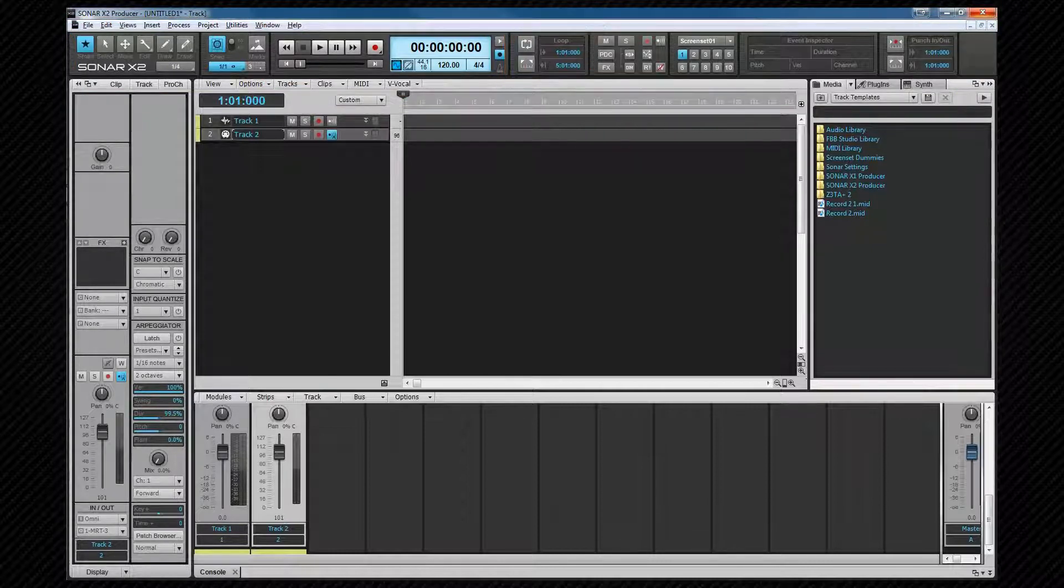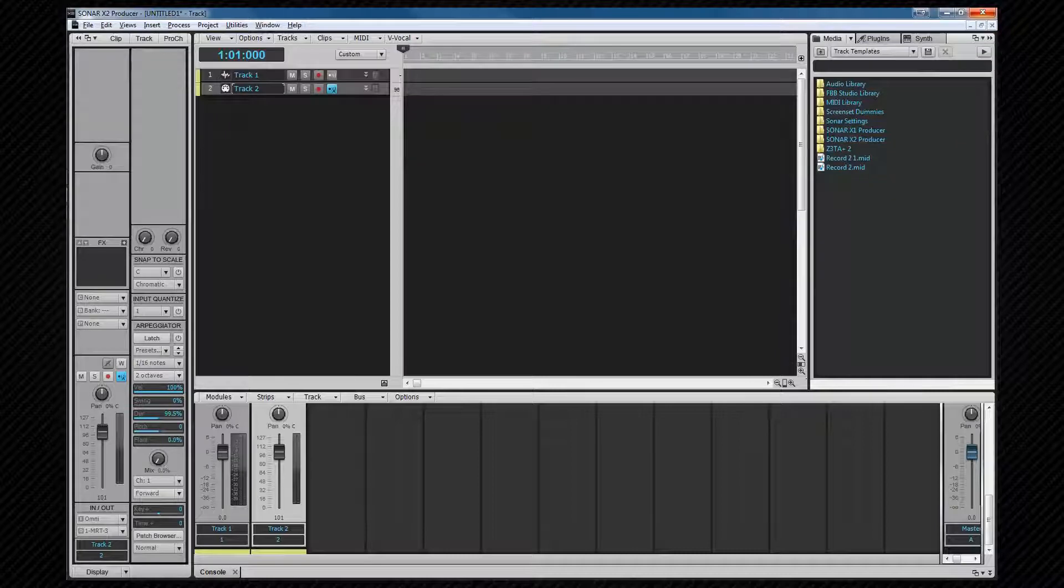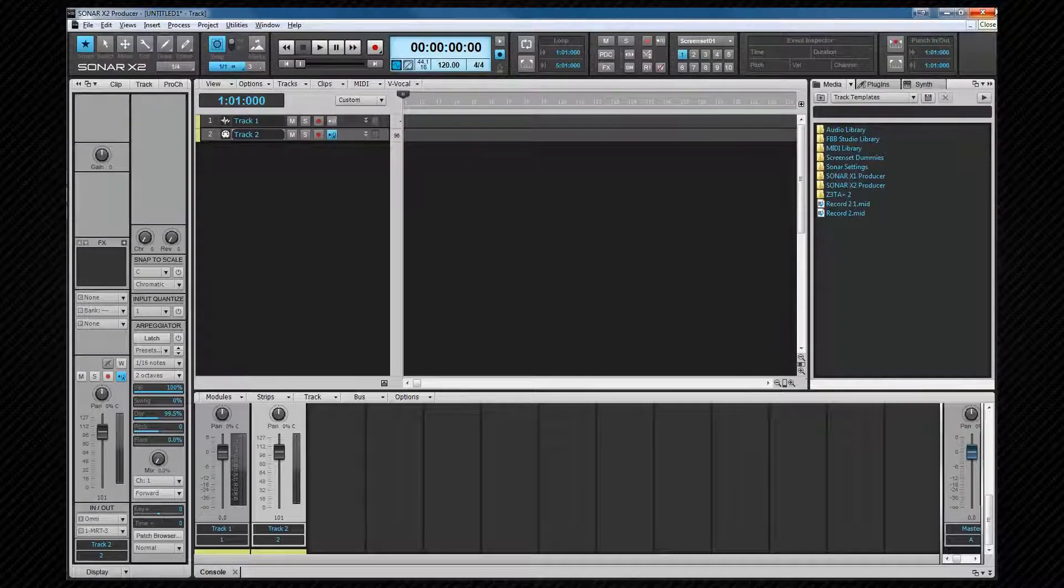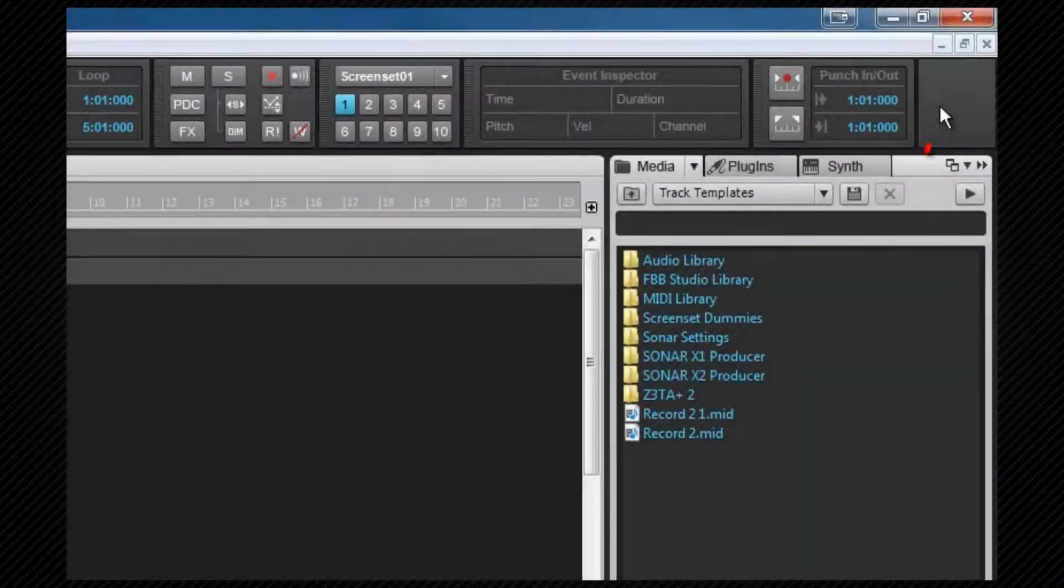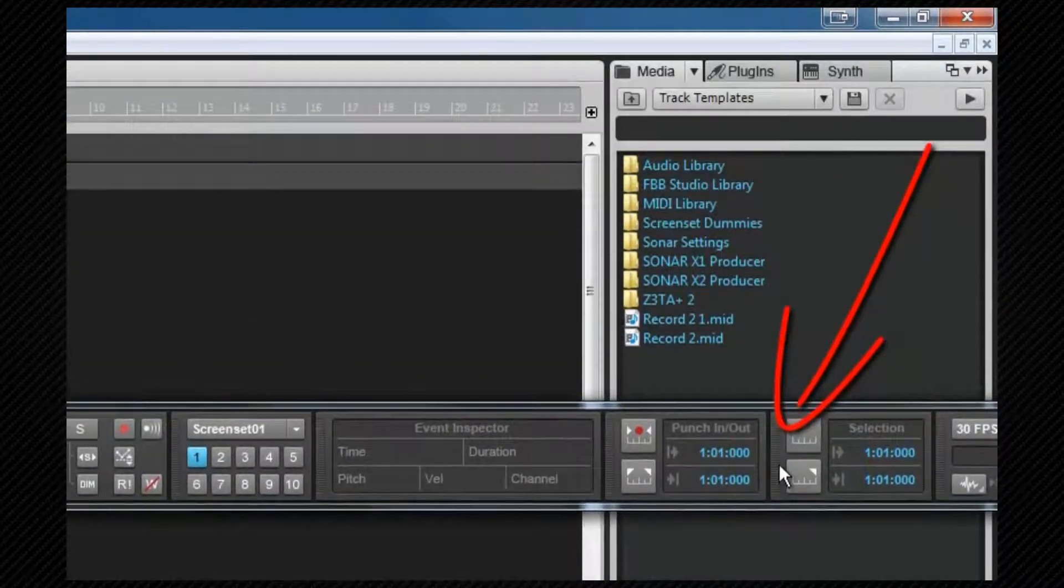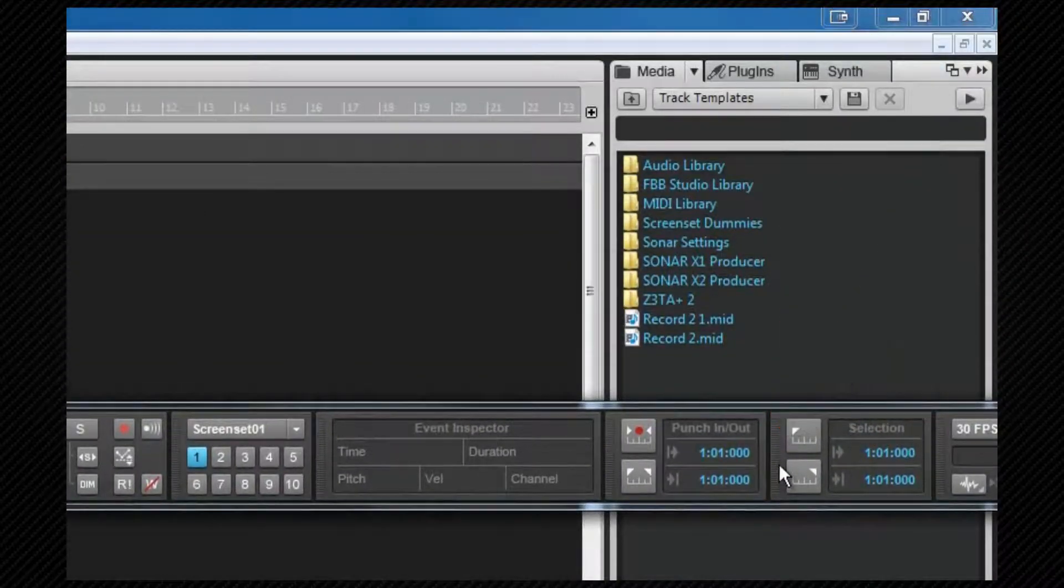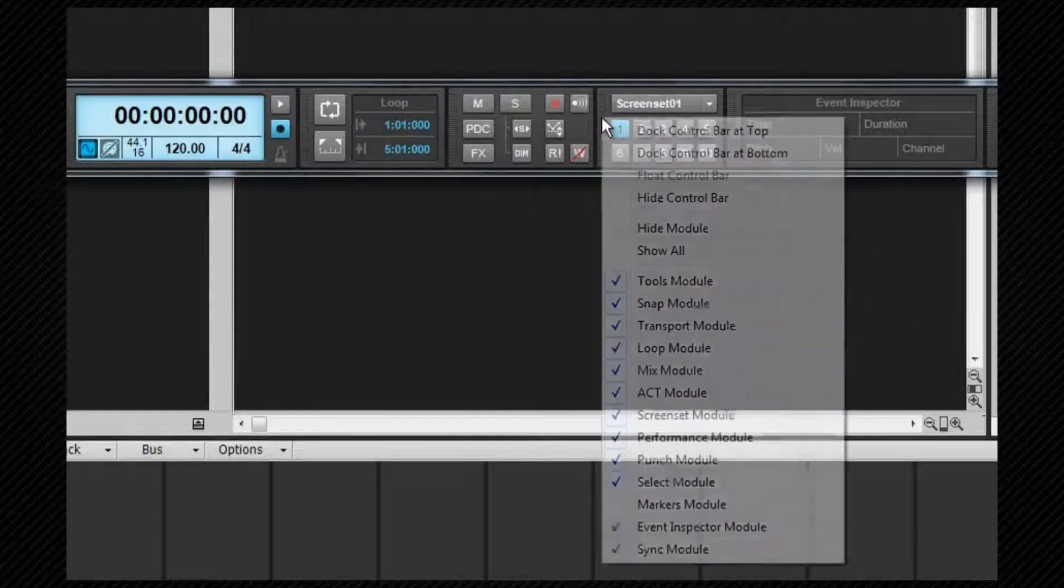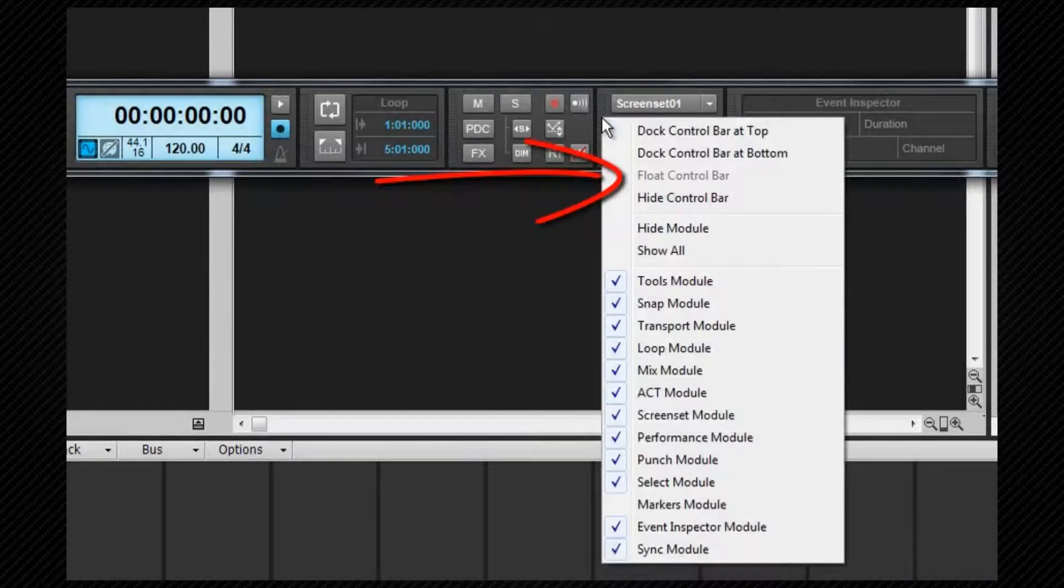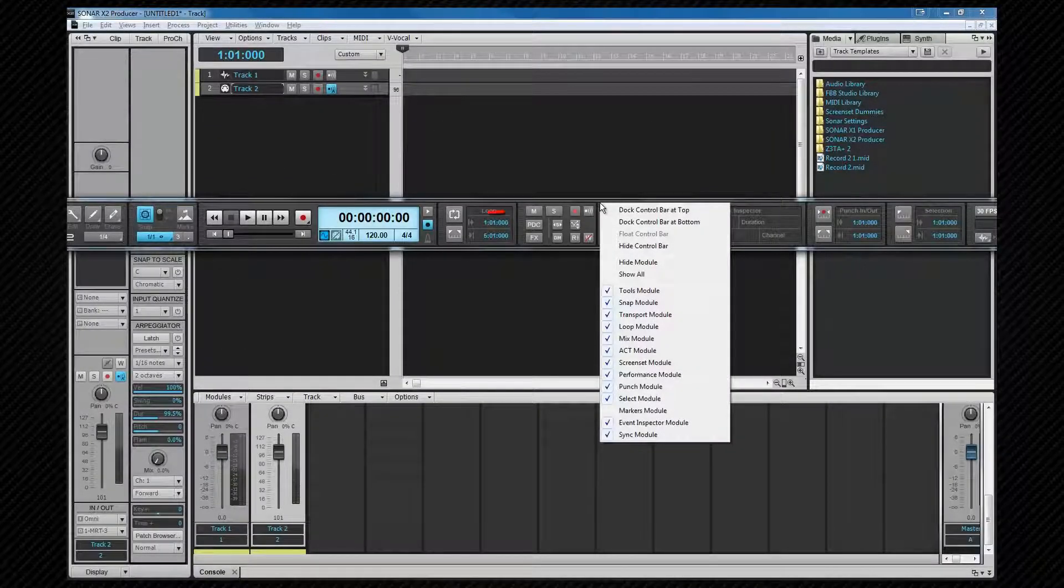It can be hidden, docked at the top or bottom, or floated. It's hidden and shown by pressing C. And it can be floated by either click and dragging it down into the view, or by right-clicking one of the gripping areas and selecting that option from the menu. For now, I'll redock it at the top.